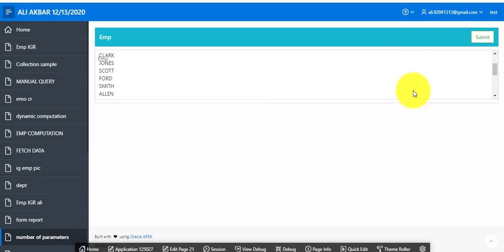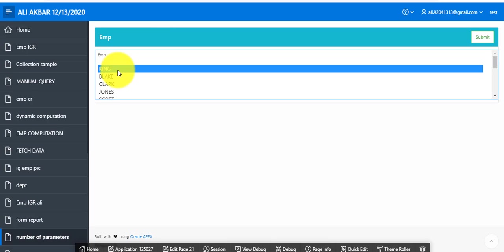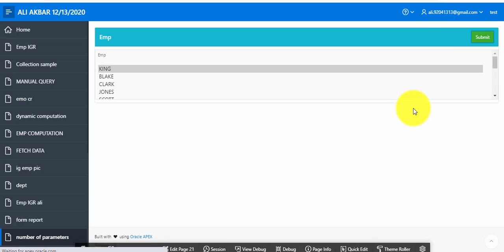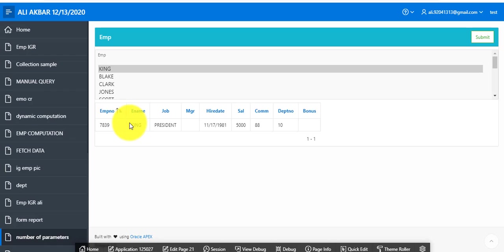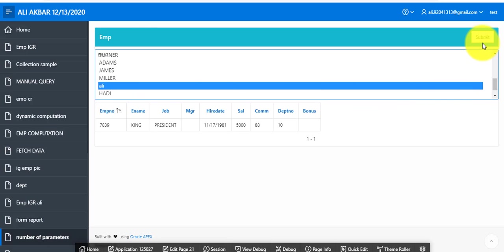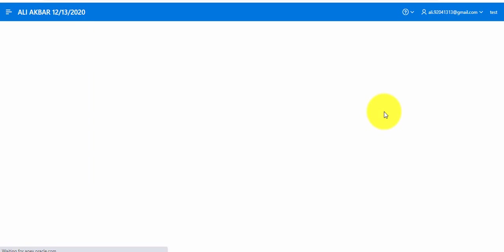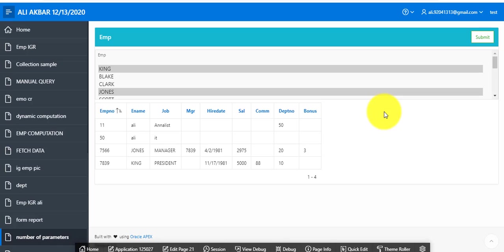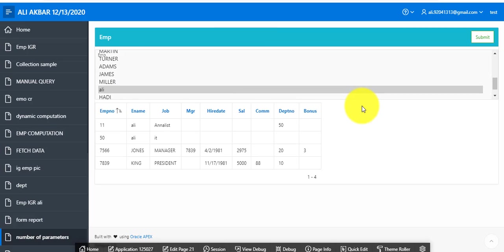In this second example, you can see a select list. I am pressing 'King' and submitting — King data is showing. If I want to select another employee, I press Ctrl and select 'Scott', 'Smith', 'White' — whichever you want. I press submit and you can see the report showing 'Early', 'Chance', and 'King' which were selected. So let's start.